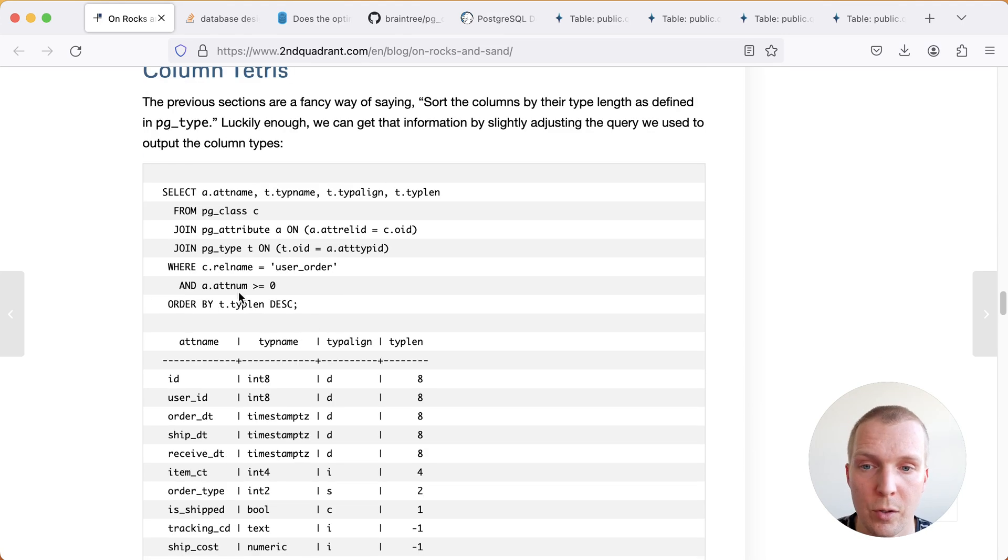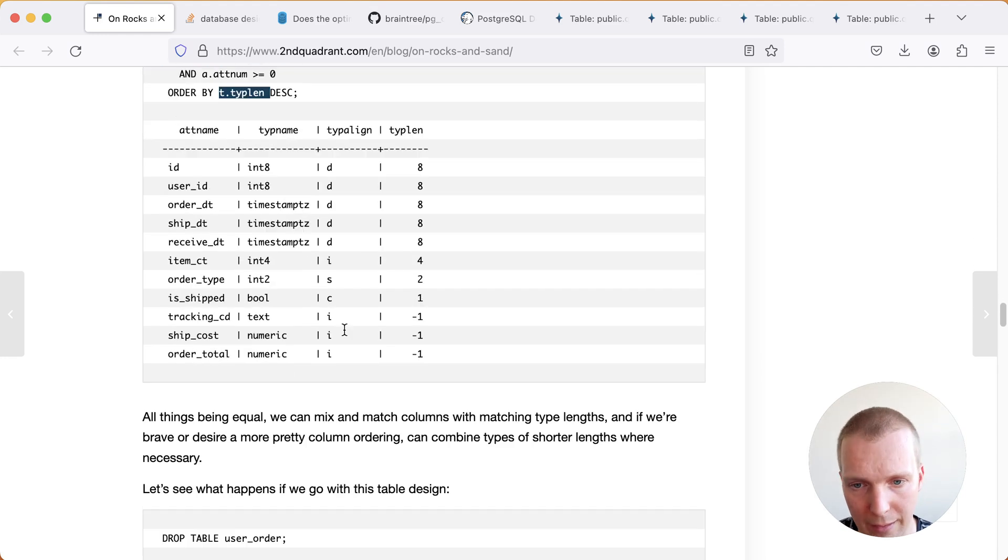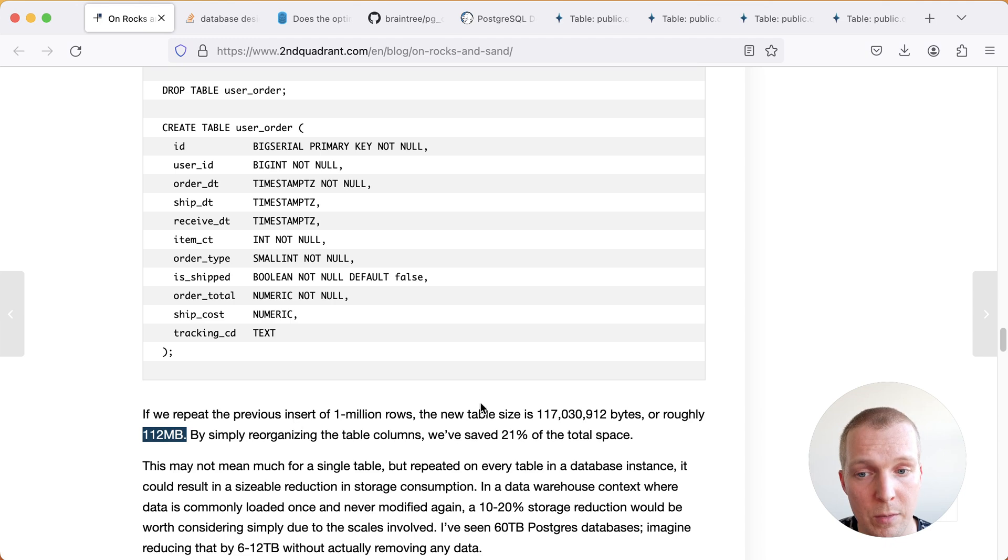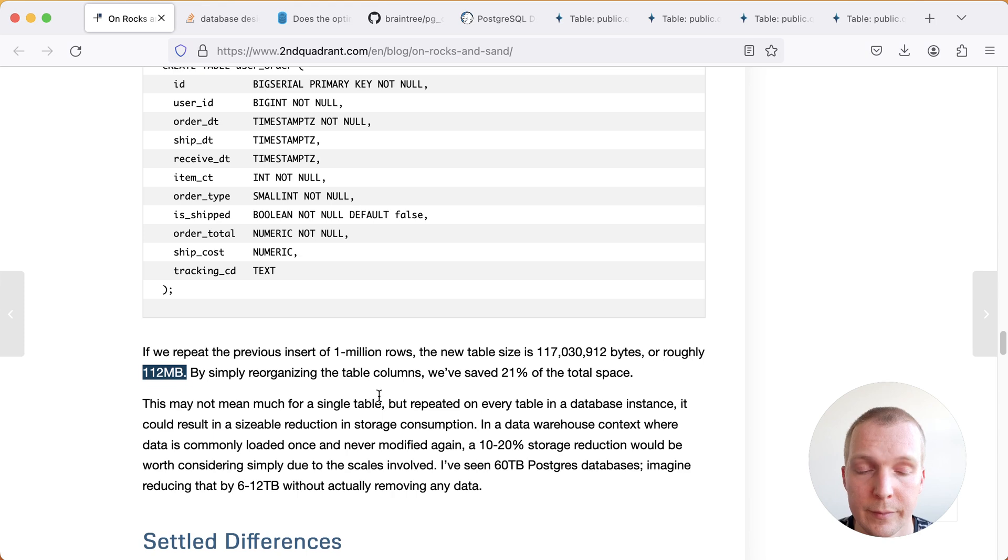That's what Sean does here by ordering all the data types by their length. With the optimized order we get down from 135 megabytes to 112 megabytes. We already saved 20% of the space just by reordering columns and that's a really nice benefit.